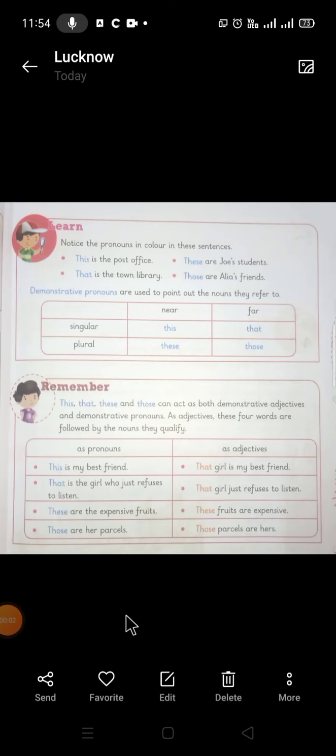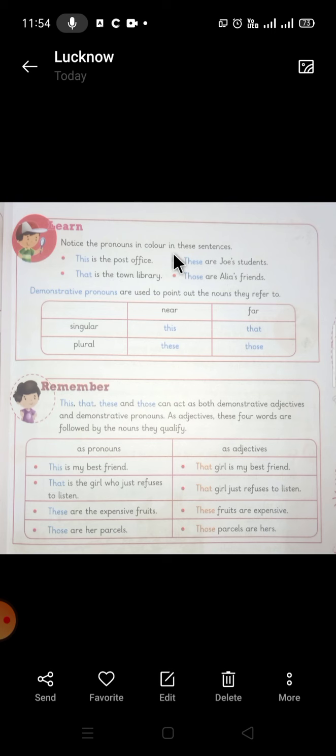Hello students, today we will move ahead. As I gave in one video about the demonstrative pronouns, I had explained about them. I'll also deal with what's given in your book and there are some examples given in your book and we will discuss about it. Notice the pronouns in color in these sentences.